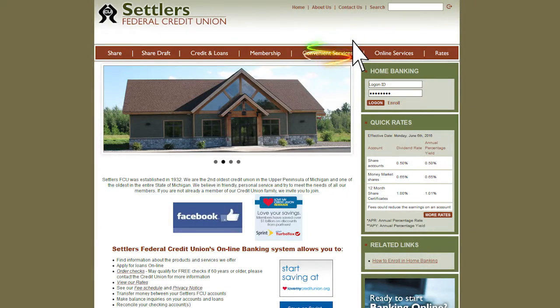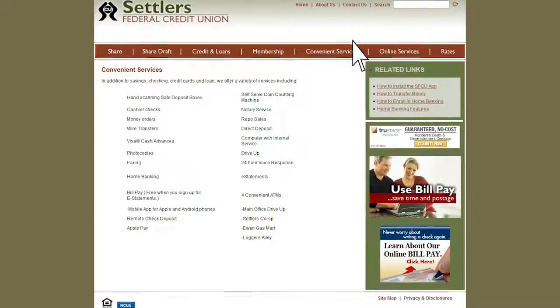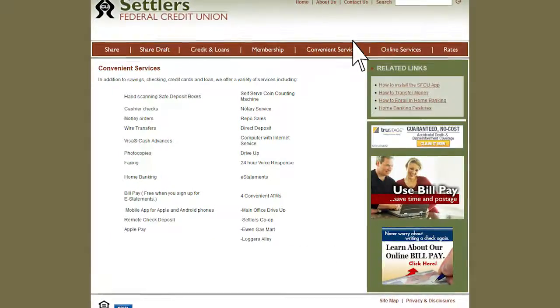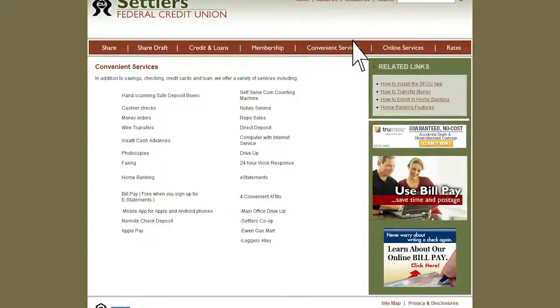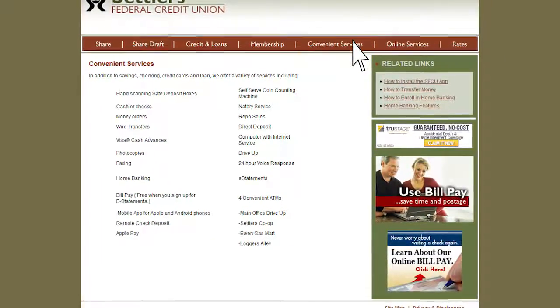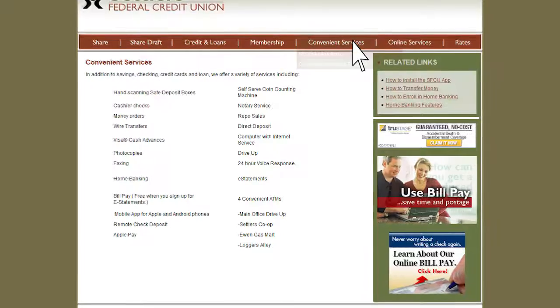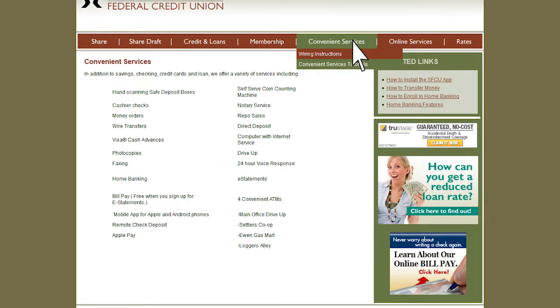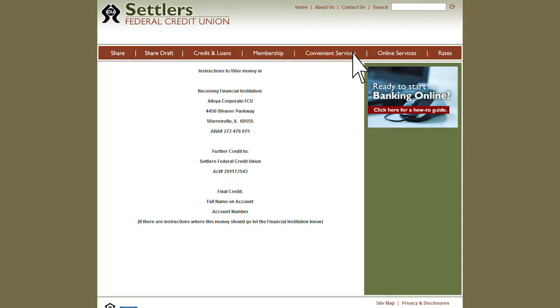Click on the Convenience Services tab to find a complete list of all services we offer, including money orders and notary service. Hover over the tab to click on wiring instructions.